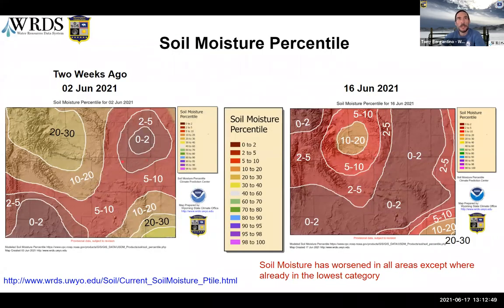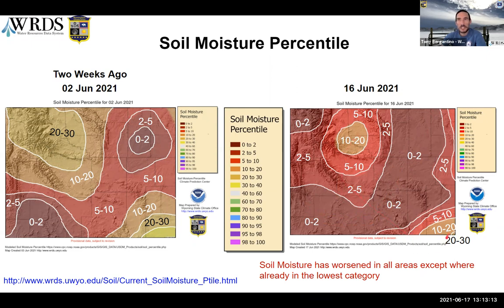And that brings us to soil moisture. This is comparing what we were looking at two weeks ago on June 2nd versus yesterday's final values. It has gotten worse everywhere except in places where there's no lower category to drop to. We've got a huge swath that's down in the second percentile or less — that one-in-50 occurrence. The small area in the very far southeast is at the 20th to 30th percentile, but that's going to be gone pretty soon. Dry soil is the story of this map.